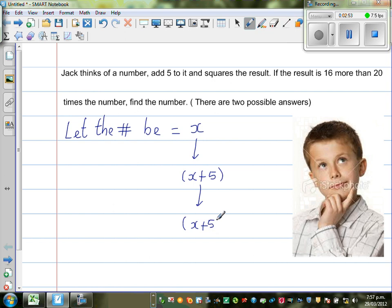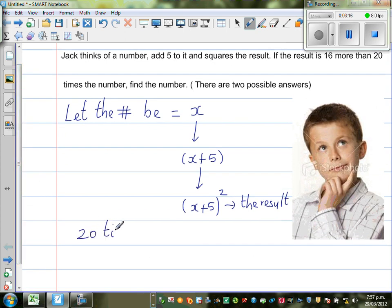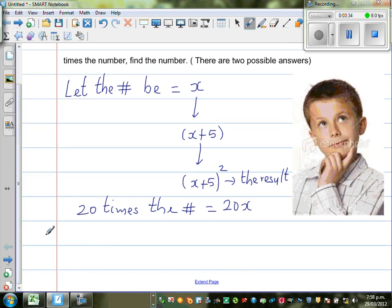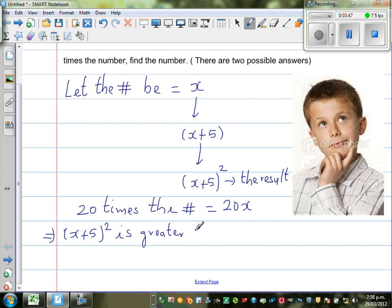So this is (x + 5) whole squared — in this example, this is called the result. He is getting a result by doing two operations: first adding, and then squaring. So what are we saying? The result is 16 more than 20 times the number. So 20 times the number would be 20 times x, which is written as 20x. This means (x + 5)² is greater than 20x by 16.